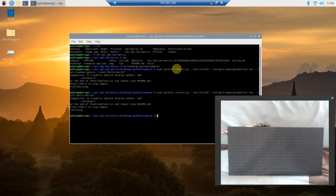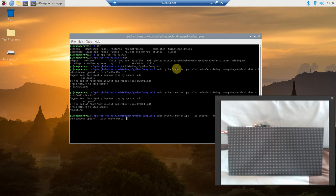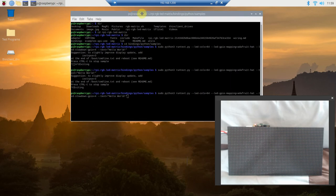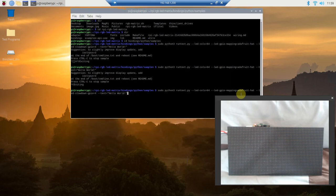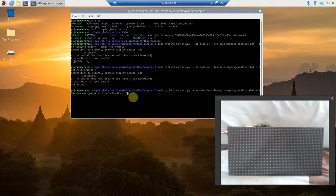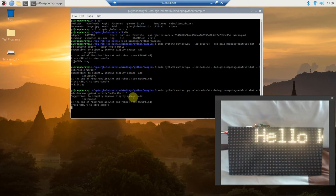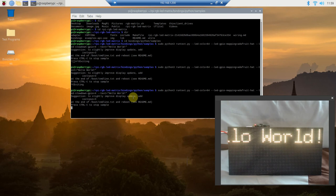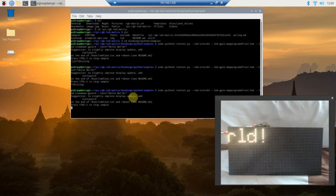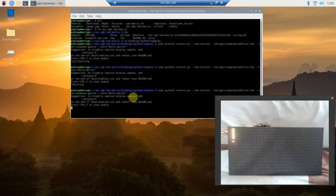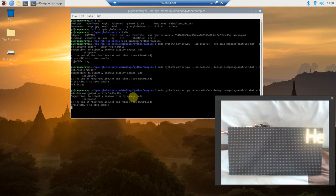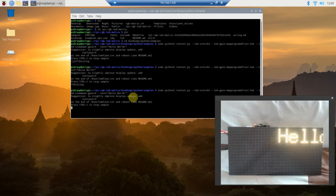We're going to press control C to stop, and if you don't know how to do this, you press up to go through the last couple commands and we're going to find the one that has the GPIO slowdown. There we go. Let's do that again. There we go, Hello World. That's how to run it all from the command line.